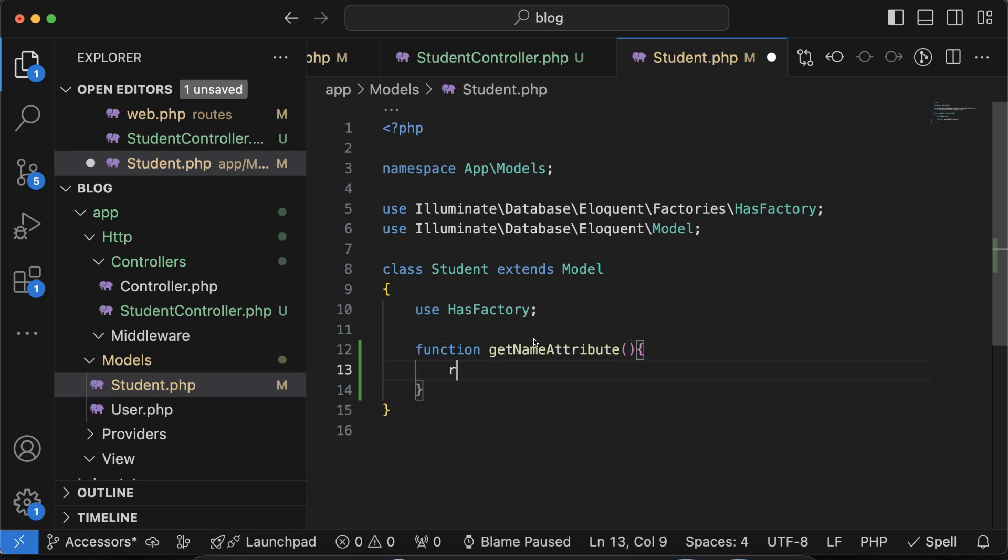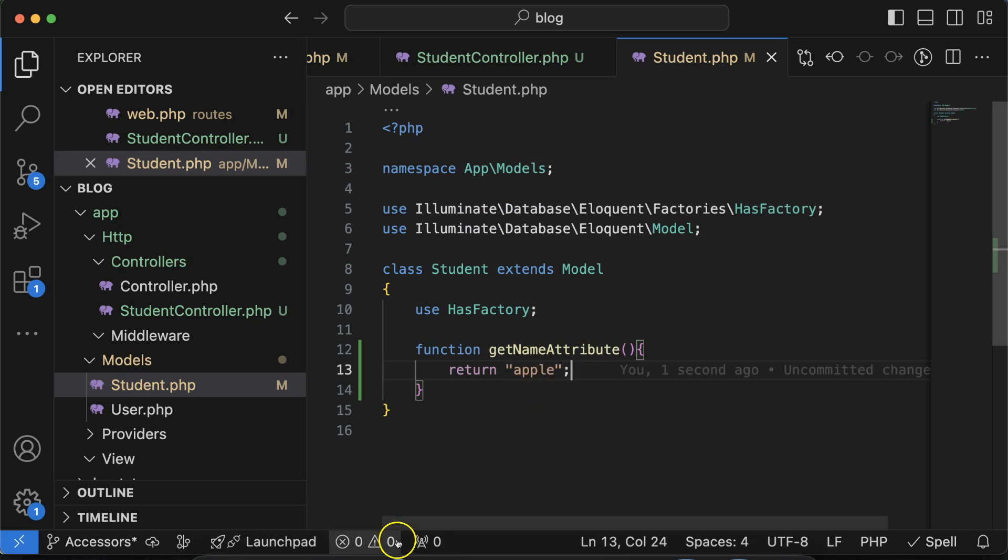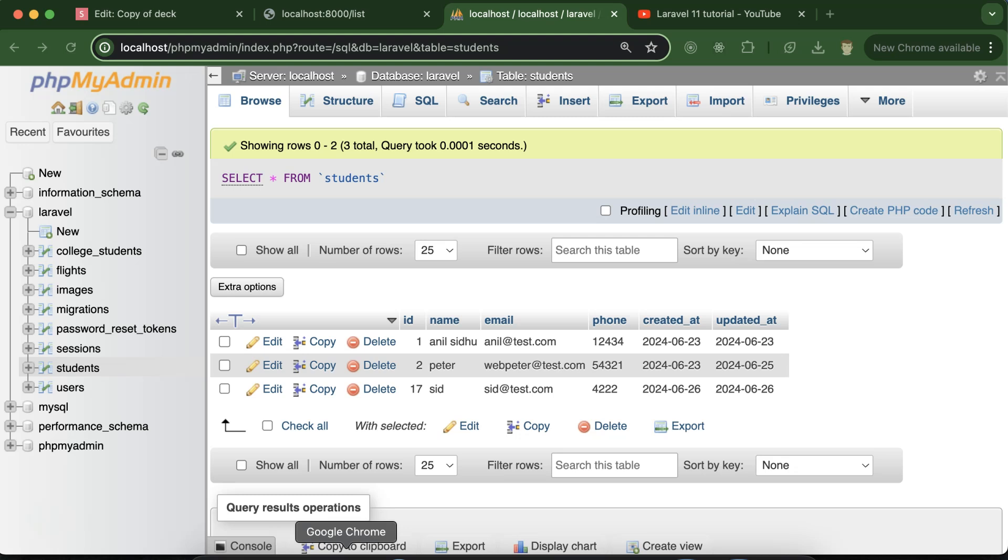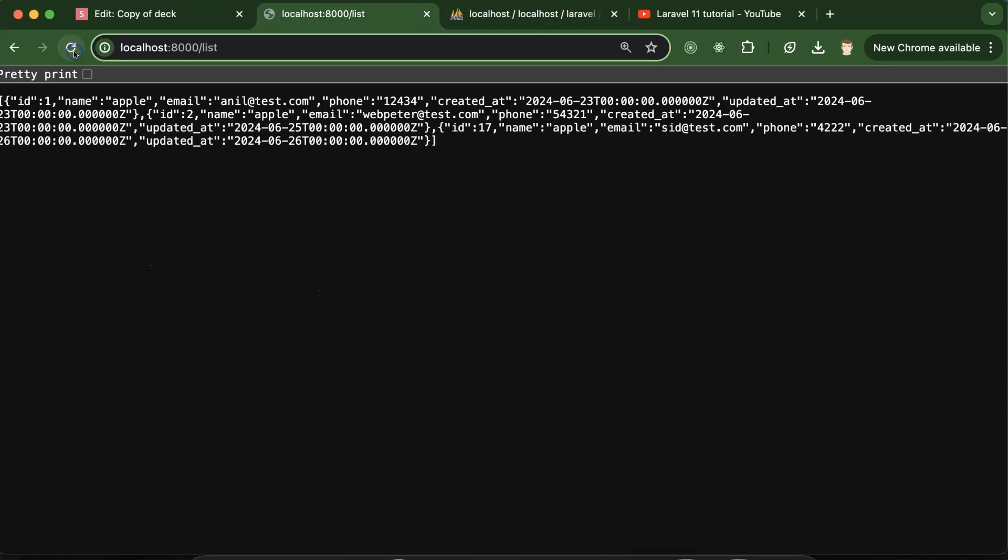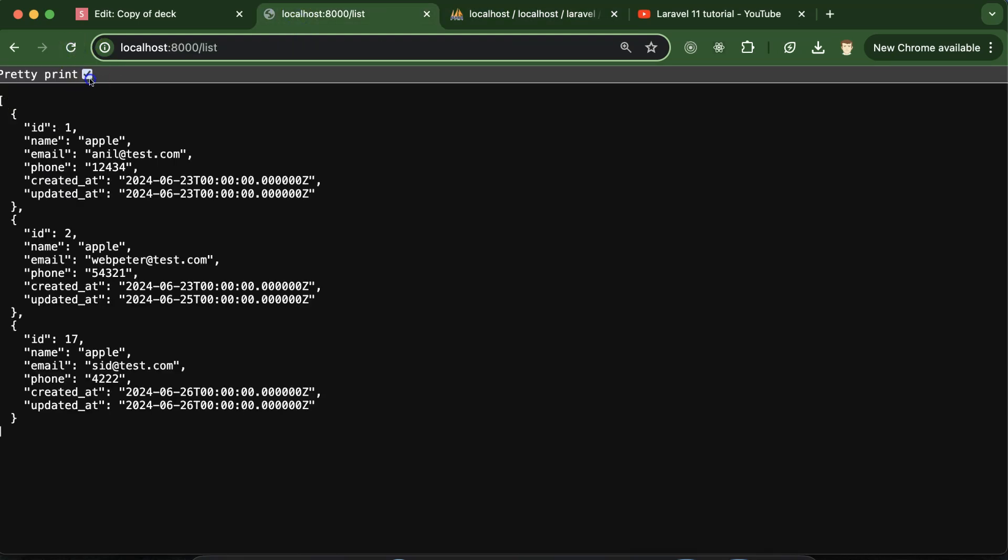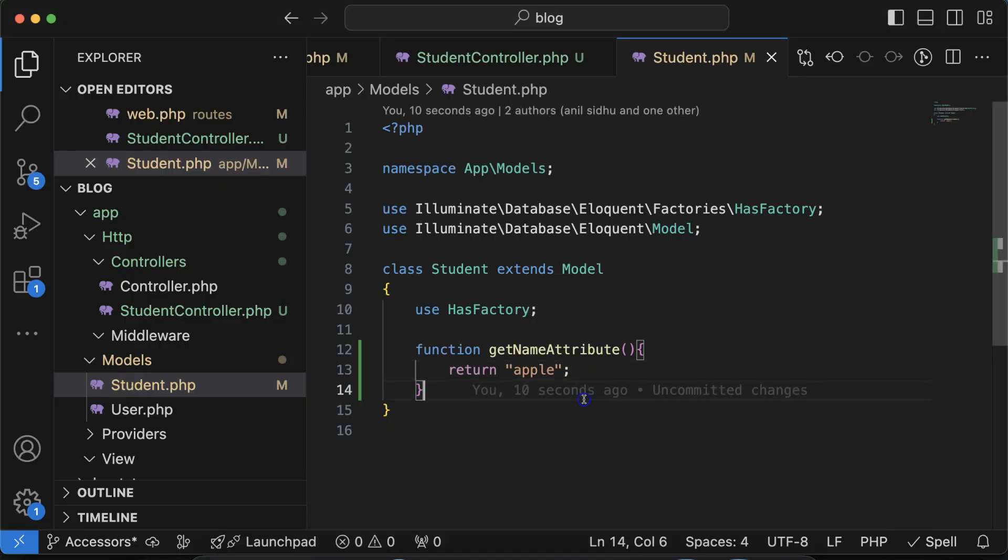I can return something. Let's say I just want to make Apple. Now if I just run it you will see all names will be changed to Apple only. Let me refresh it and here you can see that the old names are changed to Apple. So this is how you can modify the name.